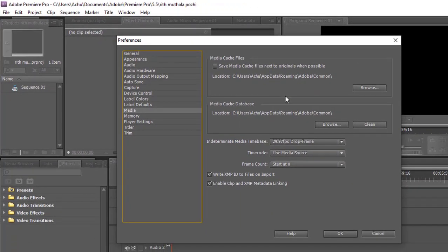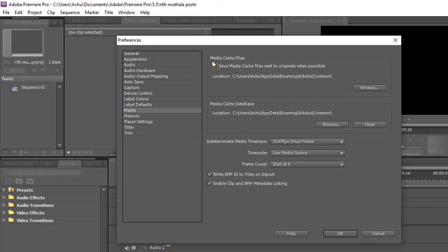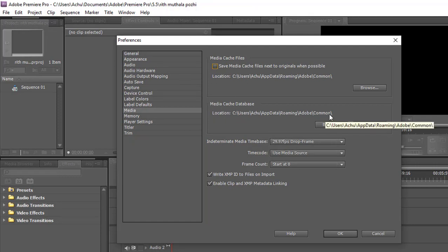Now, make sure the Save Media Cache file is unchecked. Then, the Media Cache database. As you can see the option to clear the cache database, you can simply clear the files with this button.